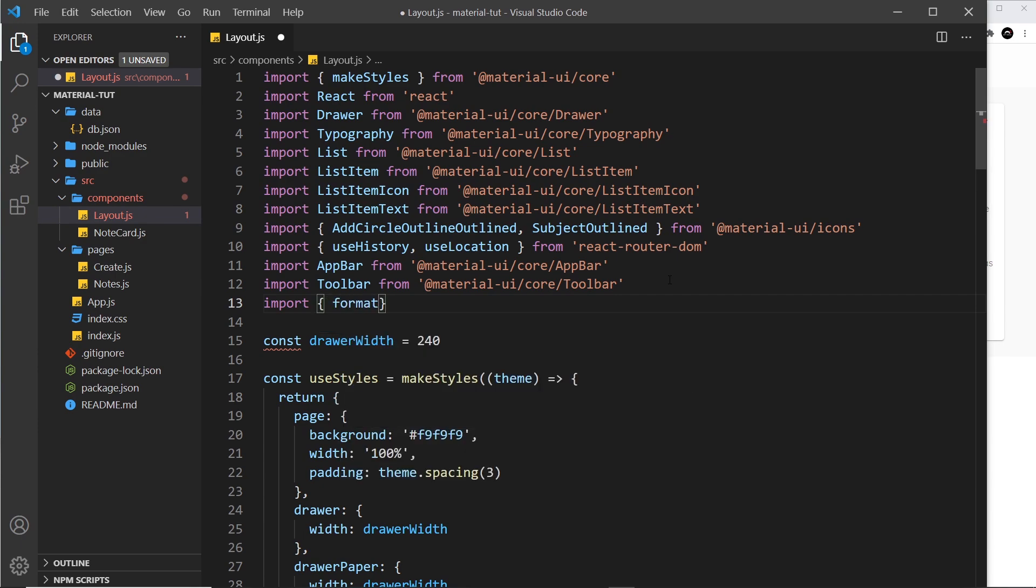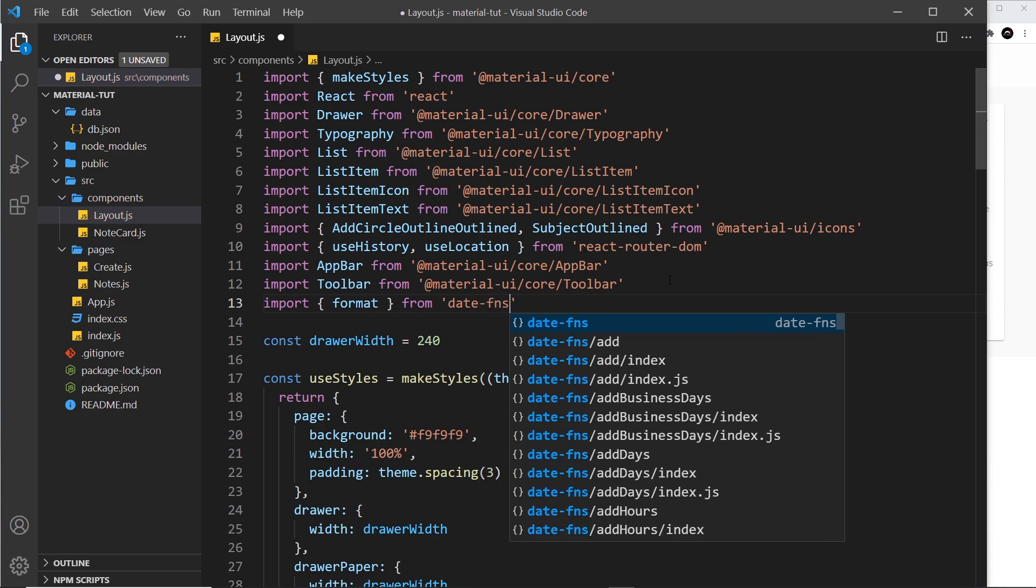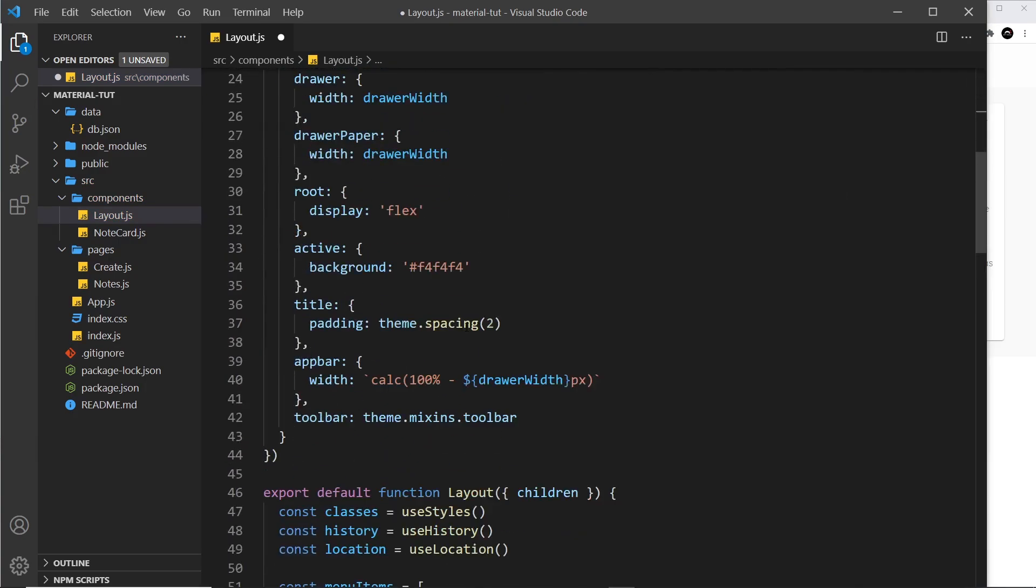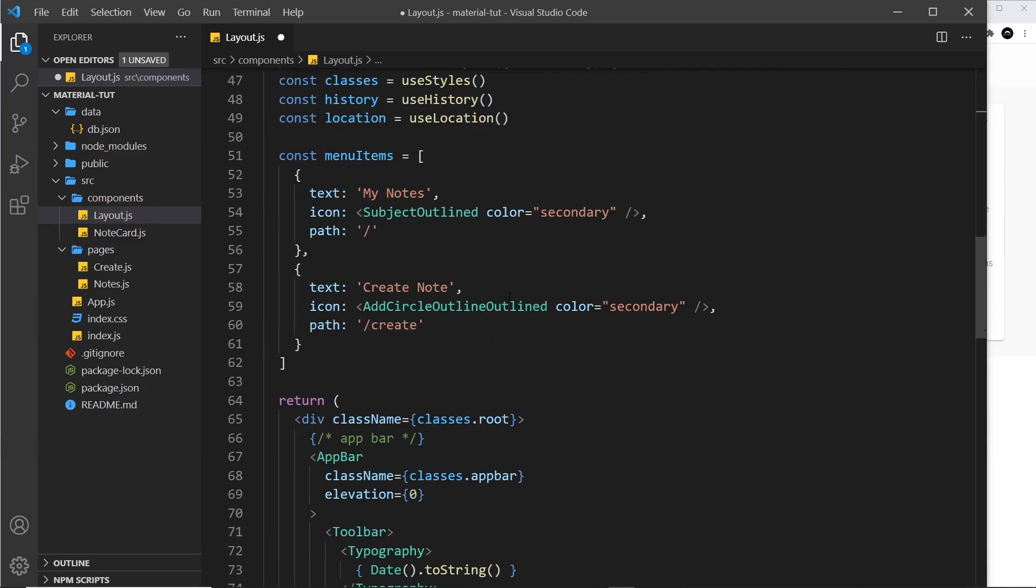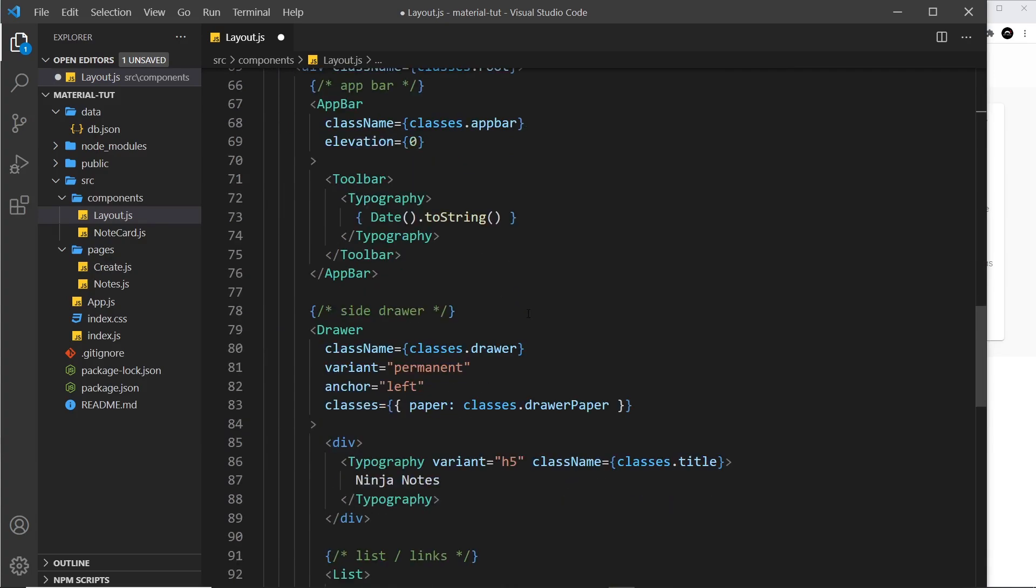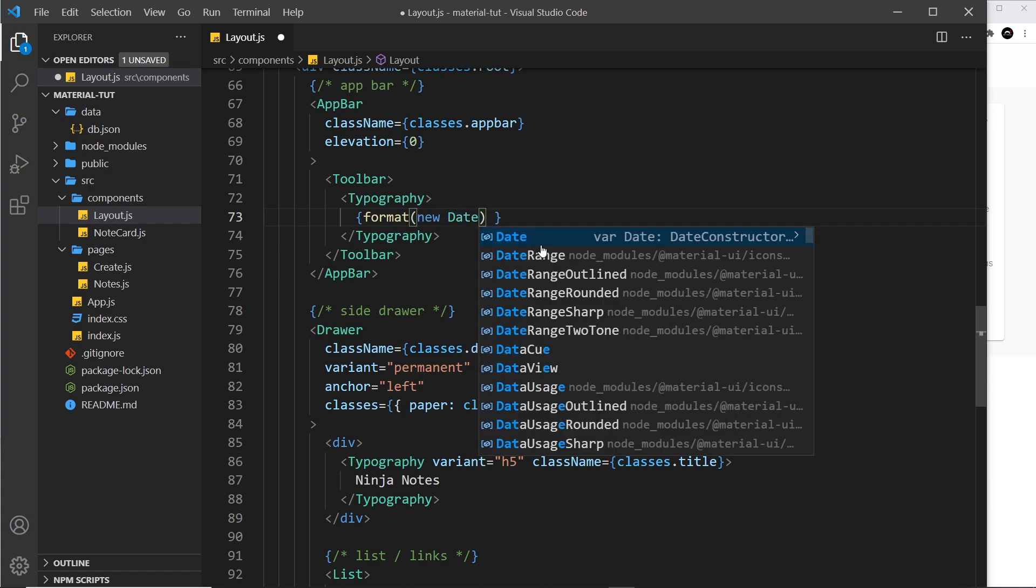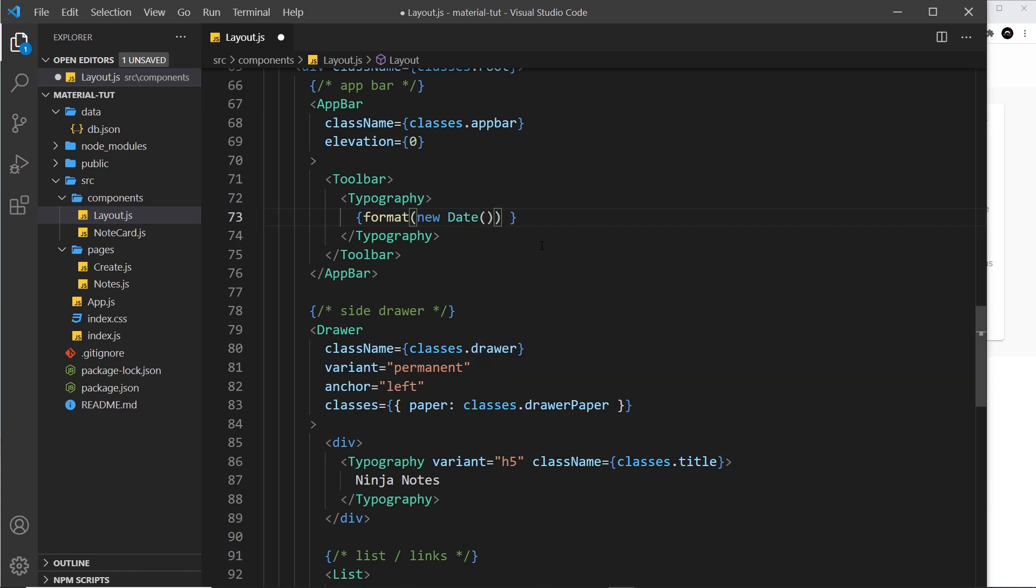Now down here I can use the format function on this date. We don't need to say toString on the date anymore - let's get rid of that. I will use the format method. Inside here, as the first argument, we pass in a new date object. As a second argument, we pass in a format string.